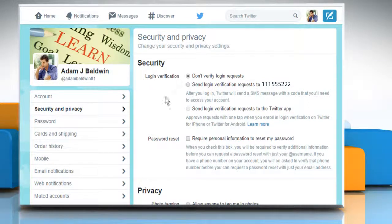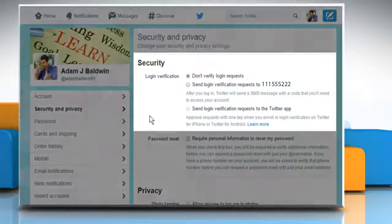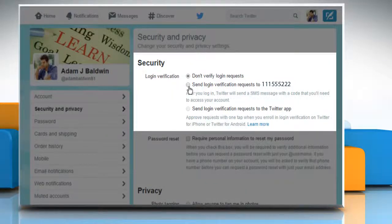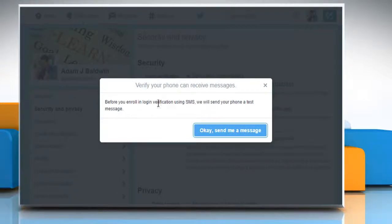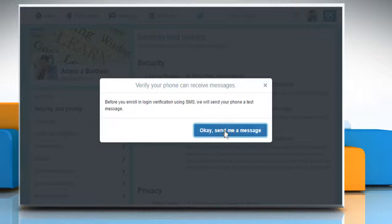Under the Security section, click to select the radio button next to "Send login verification request to your mobile number." Click on OK, then click "Send me a message."